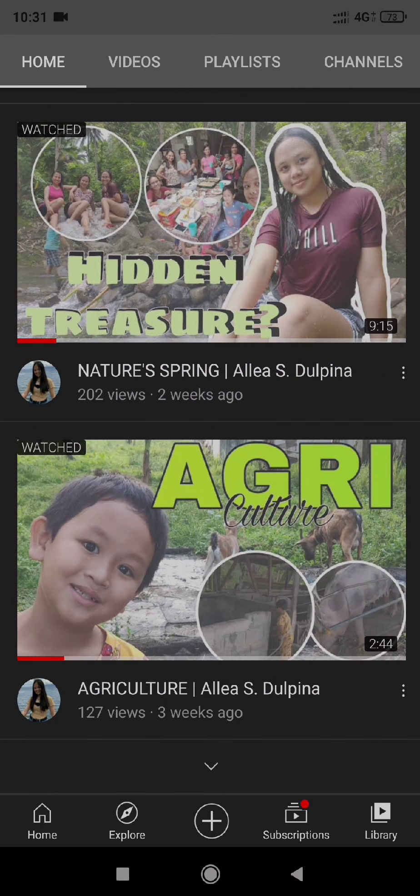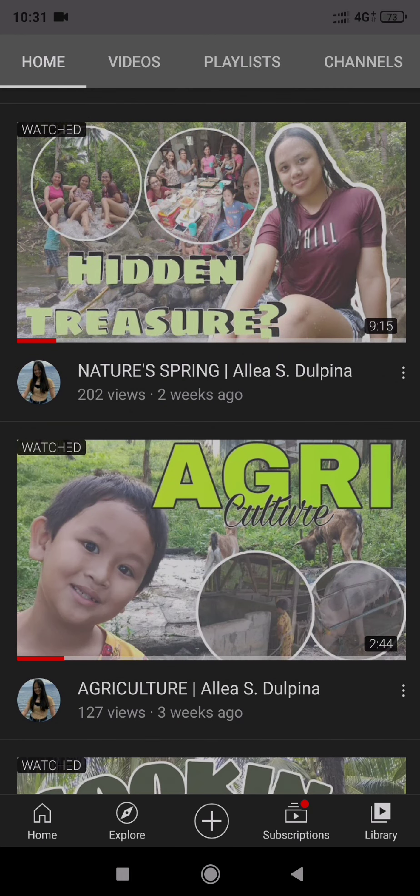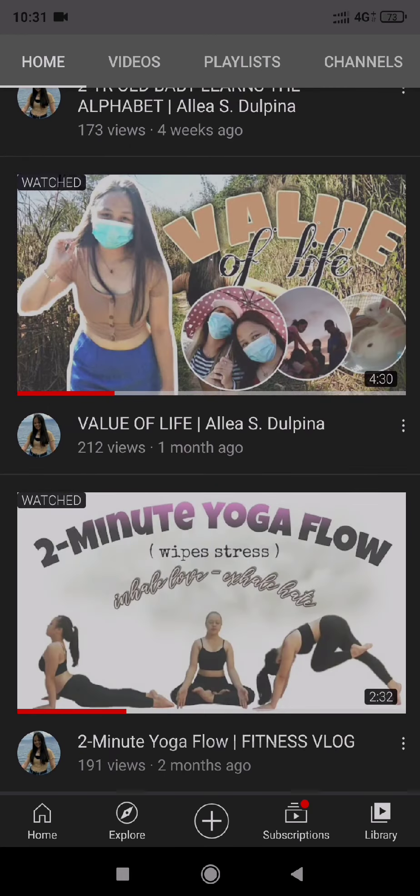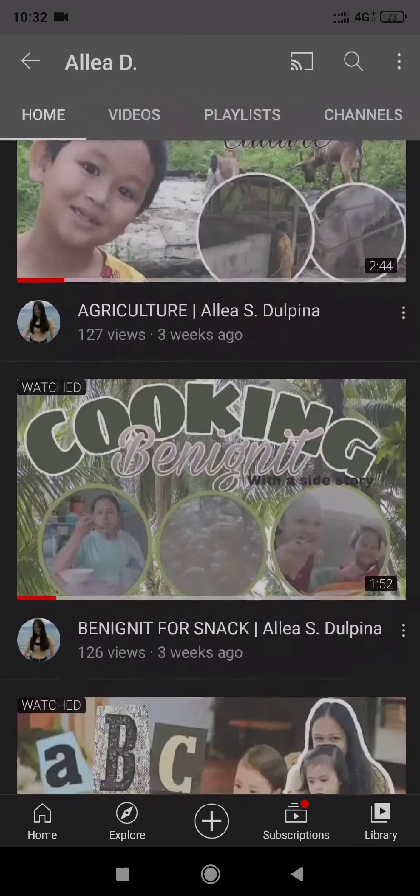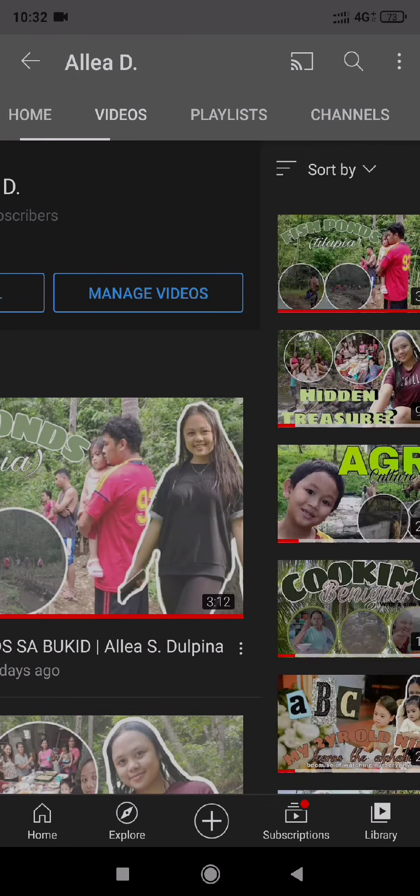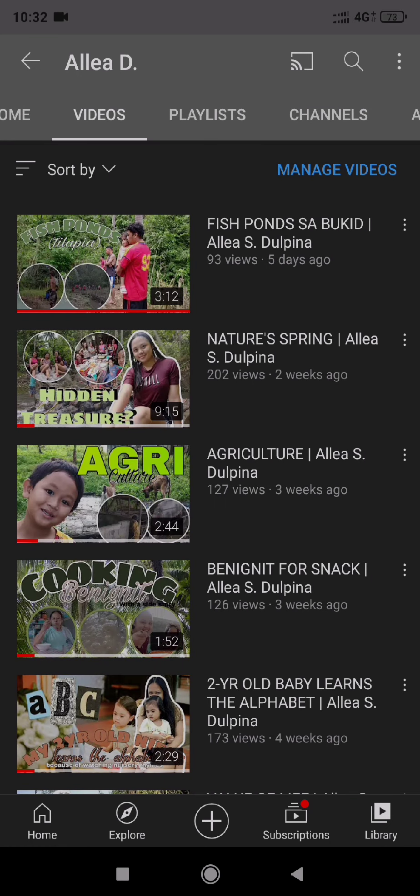I hope you learned something. Please subscribe to my YouTube channel and like the videos. Thank you.